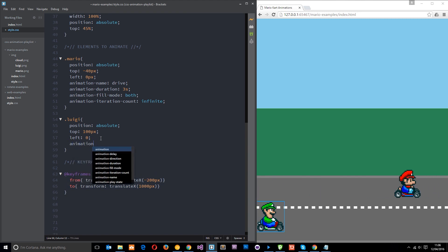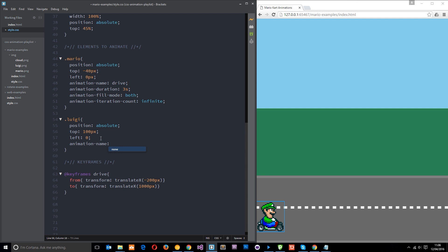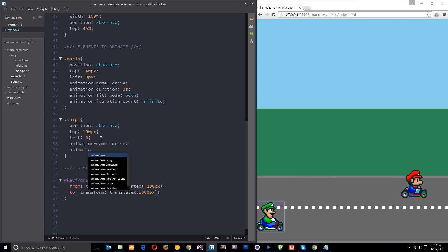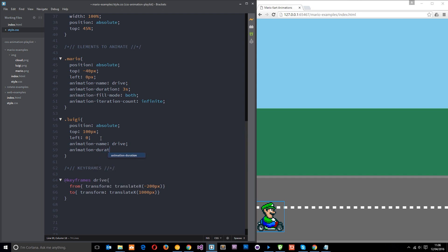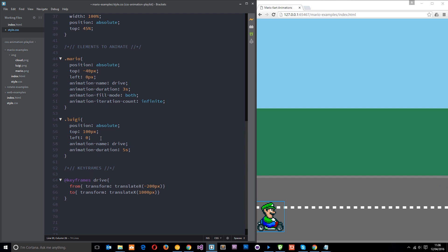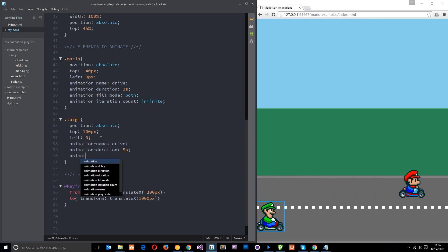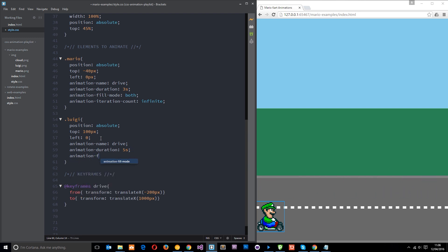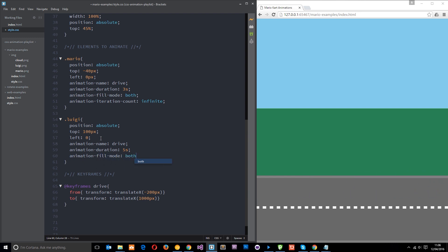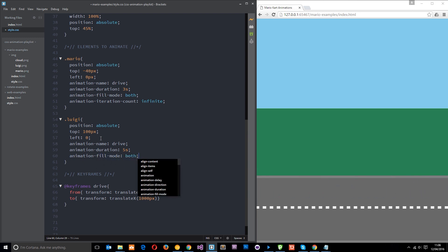The animation duration is going to be a bit slower because when you're reversing it's always a little slower, so I'll say do it over five seconds instead of three. The animation fill hyphen mode is going to be both again because we want it to state the end or go to the start at the beginning.